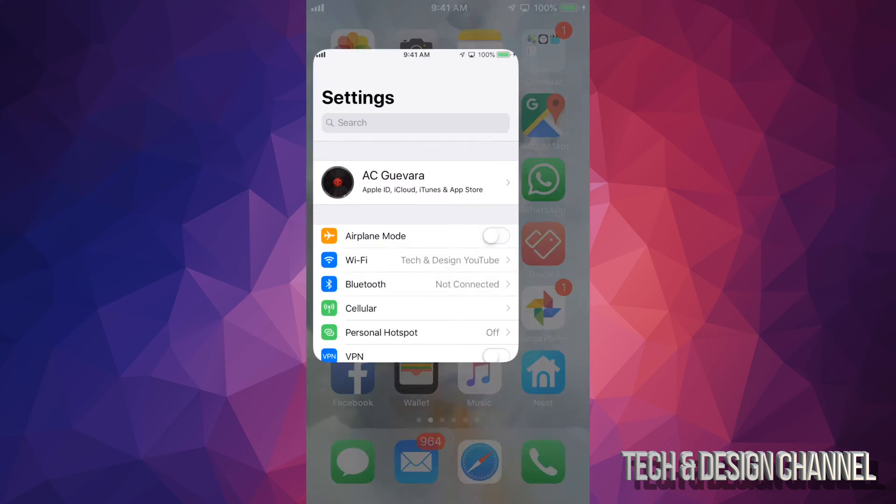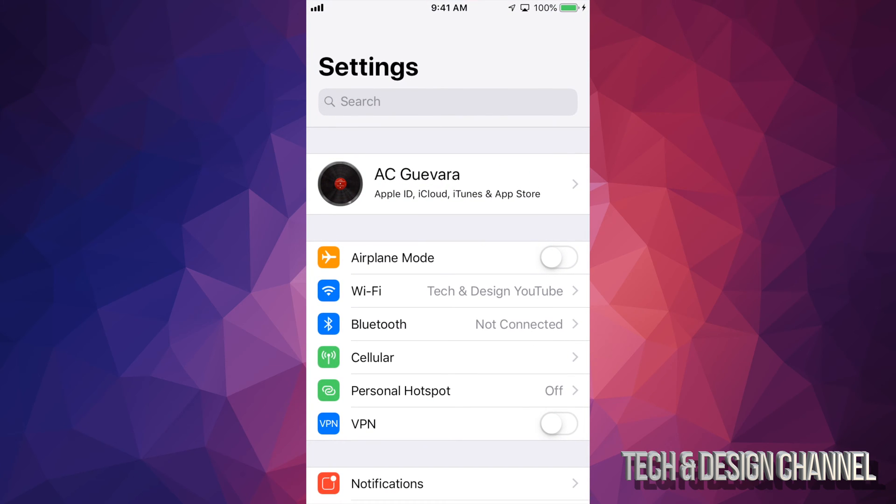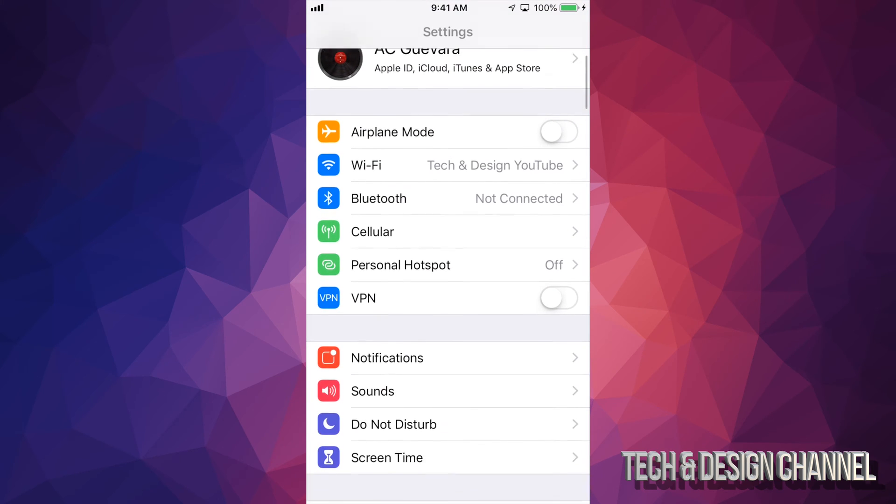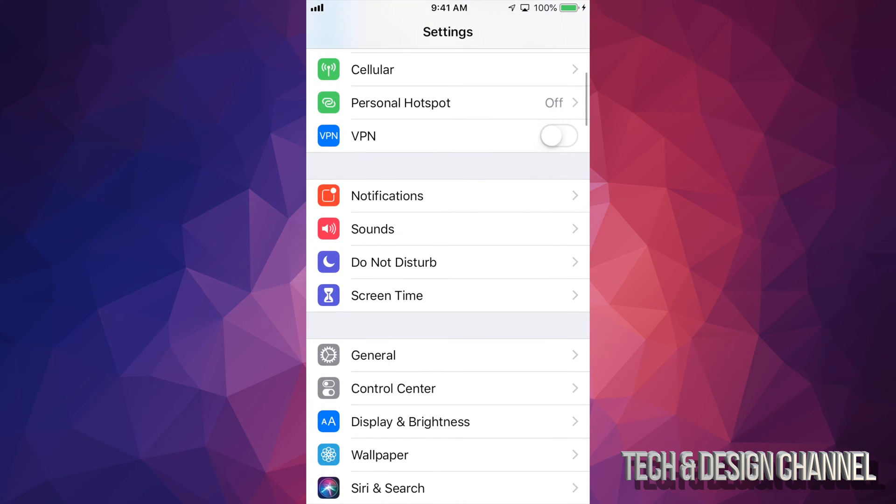Just go right into your settings. In your settings, scroll down until you see screen time.